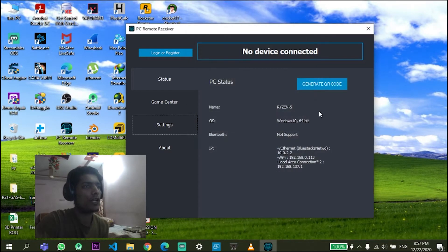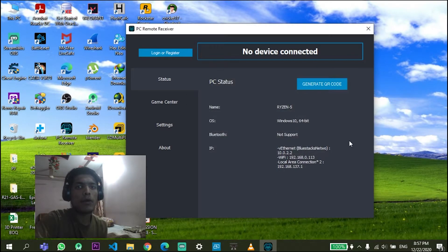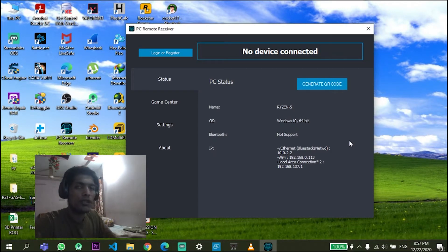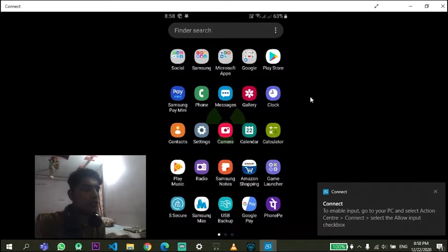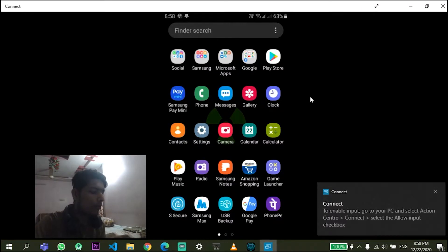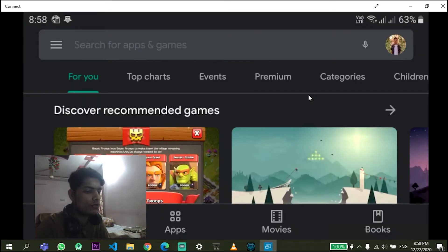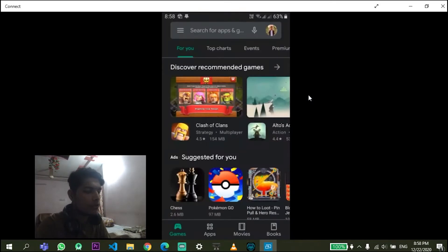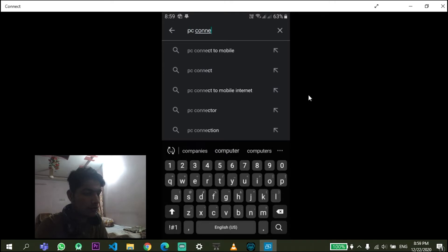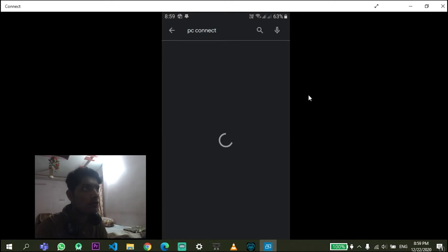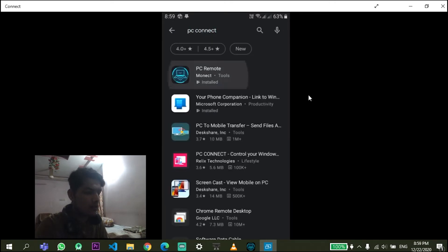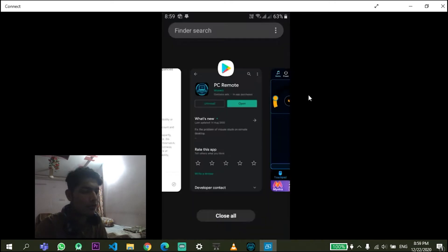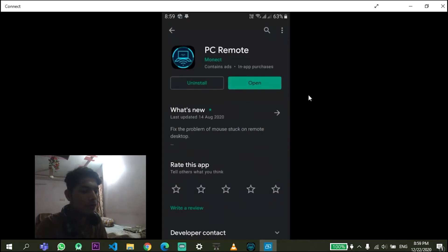And also you need to have an app on your Android, of course, to control your PC from Android. So on your Android mobile go to the Play Store. On the Play Store just search for PC Connect. This is the first option over here. Look for app with this icon over here.